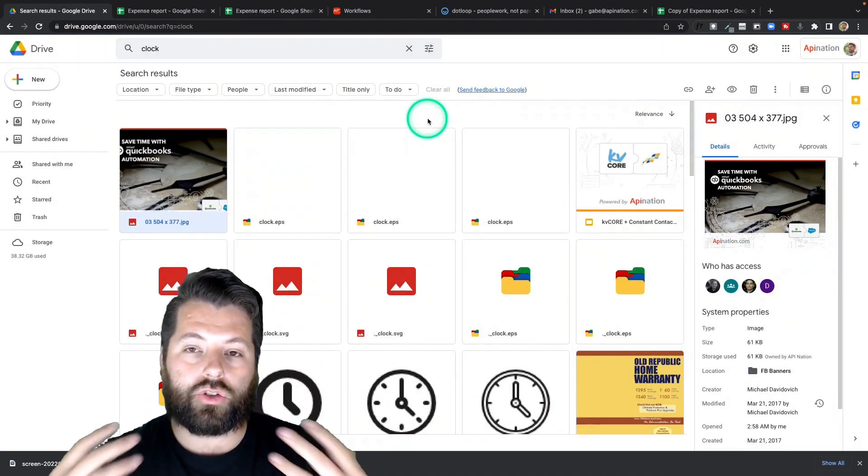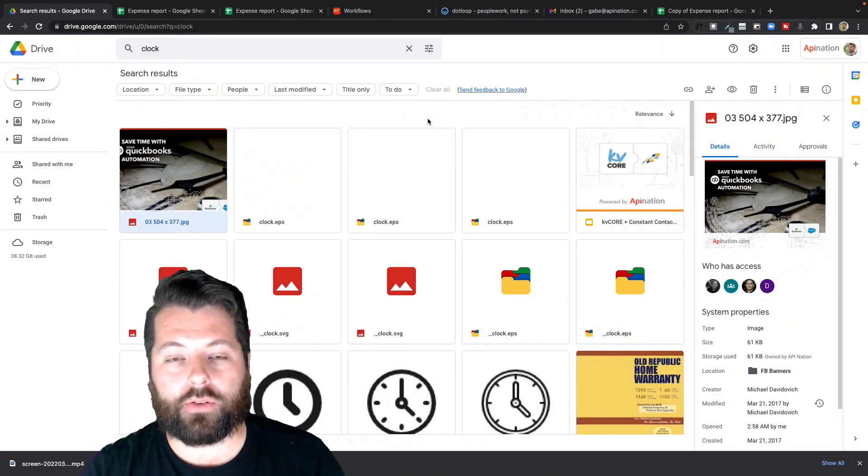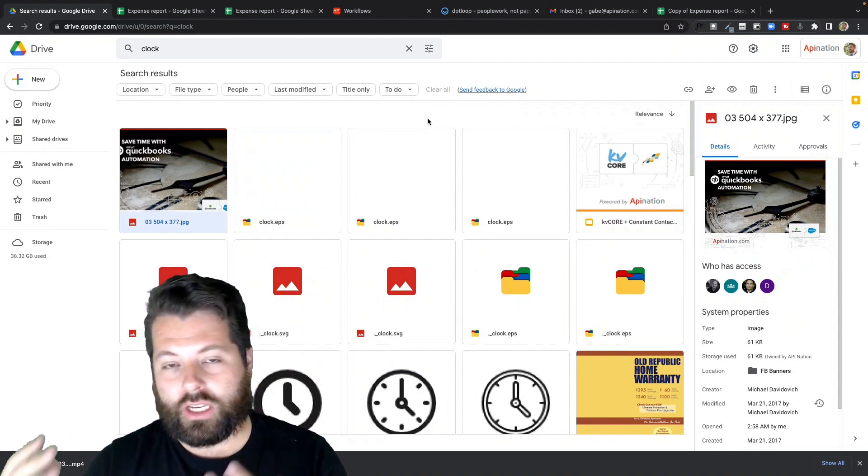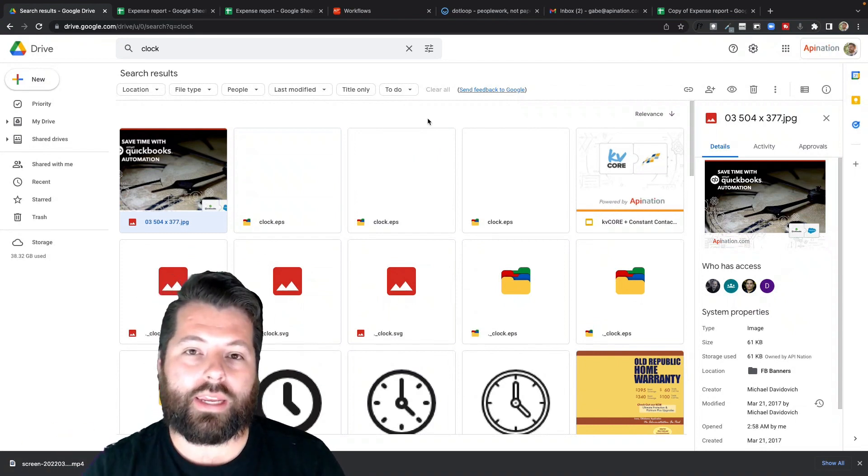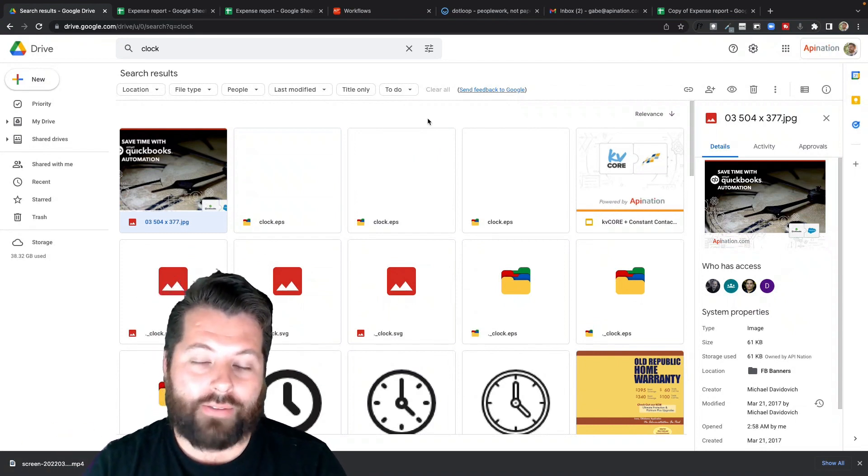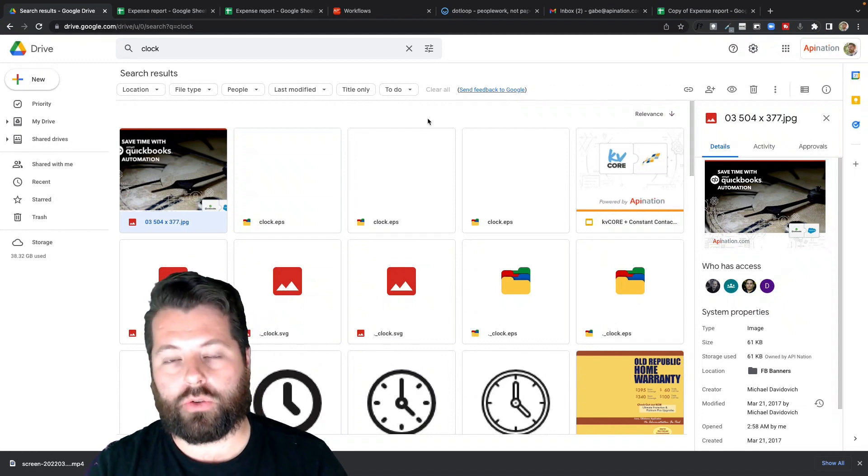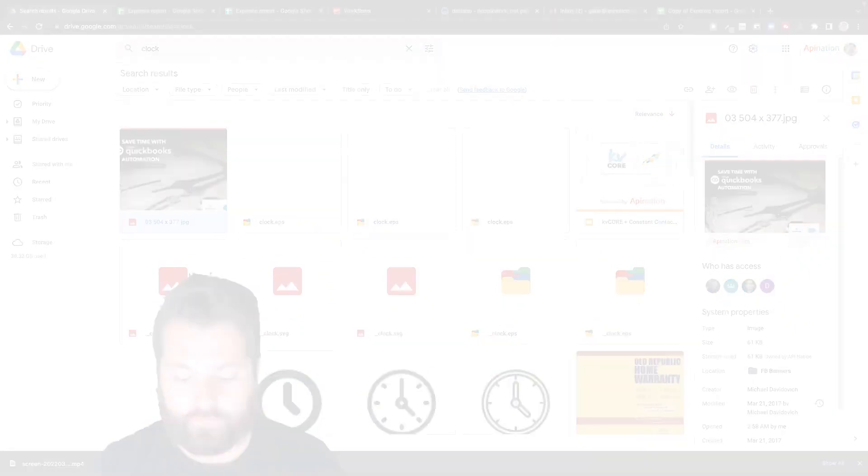It's super helpful, super powerful. It makes finding files, images, and videos way easier. You don't have to remember the file name. You just have to describe it for Google and Google will go ahead and find it for you.